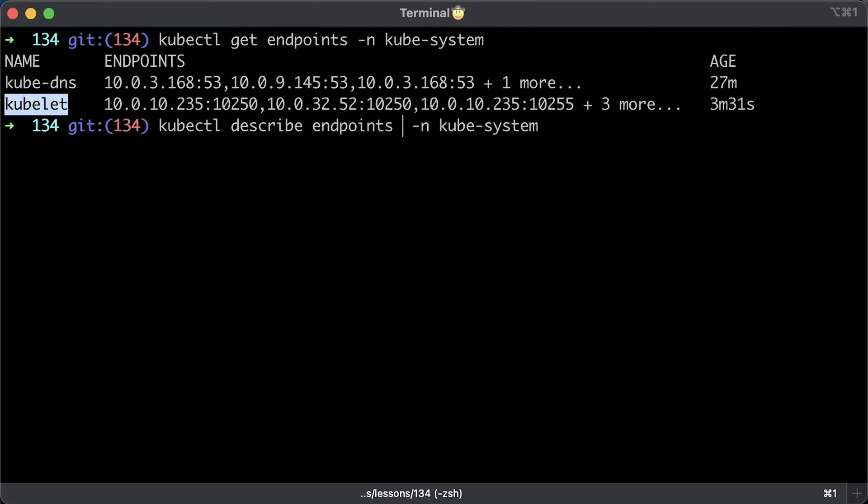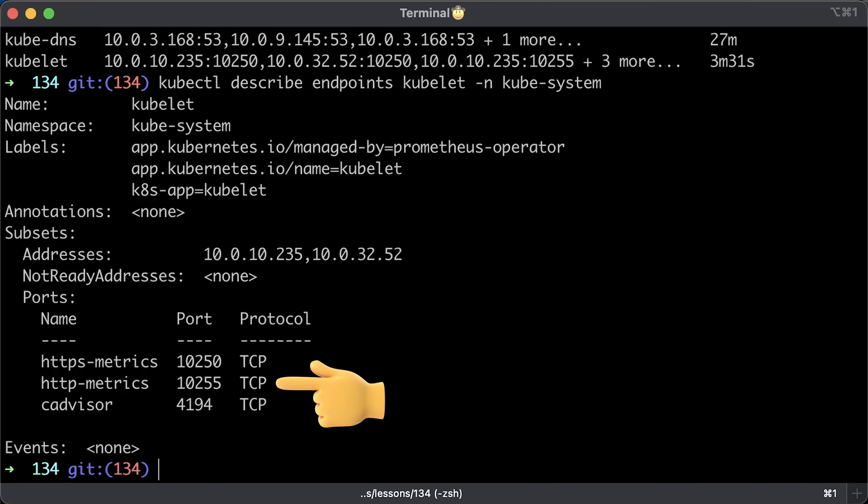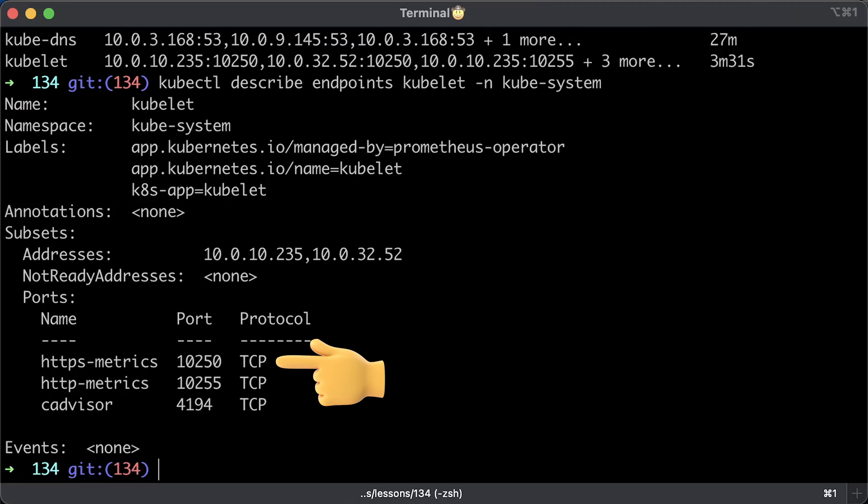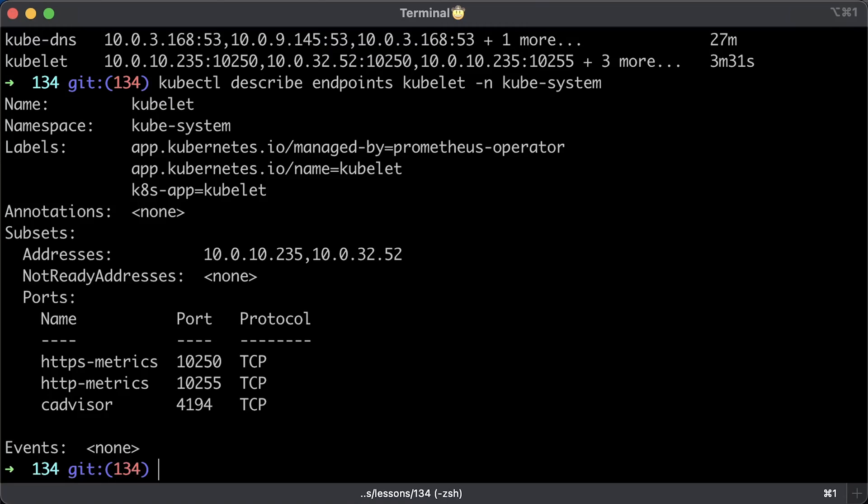If you describe the endpoints, you'll find a couple of ports, HTTP and HTTPS metrics. On some Kubernetes clusters, such as EKS, you can access only HTTPS endpoints. If you try to scrape HTTP, you'll get a connection refused error.